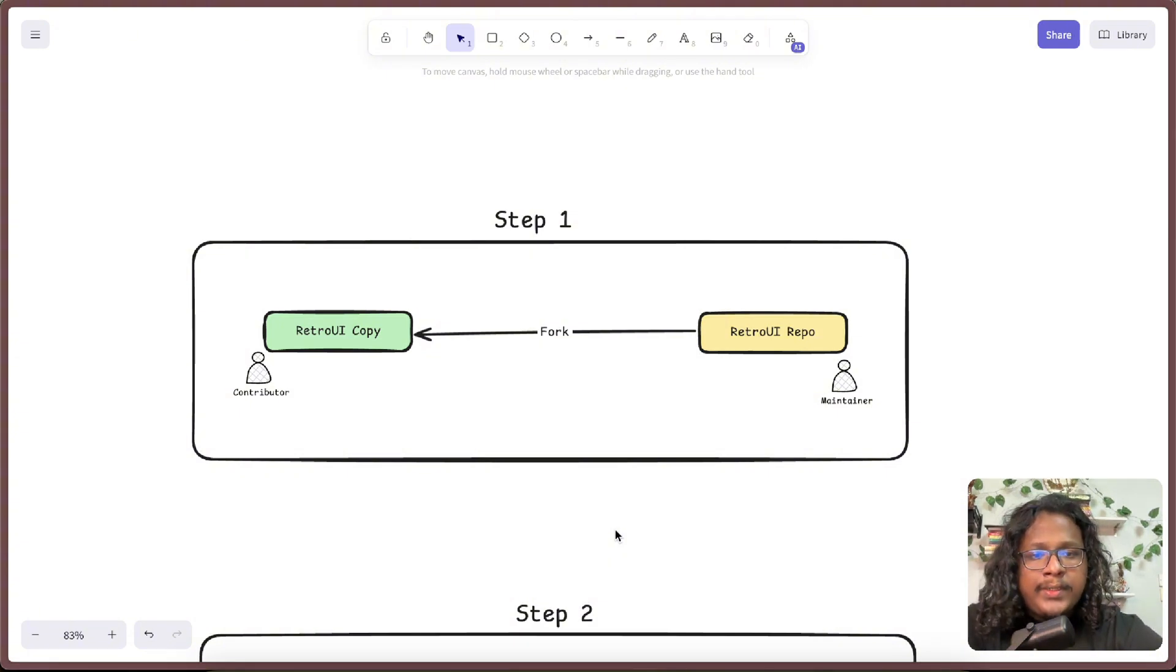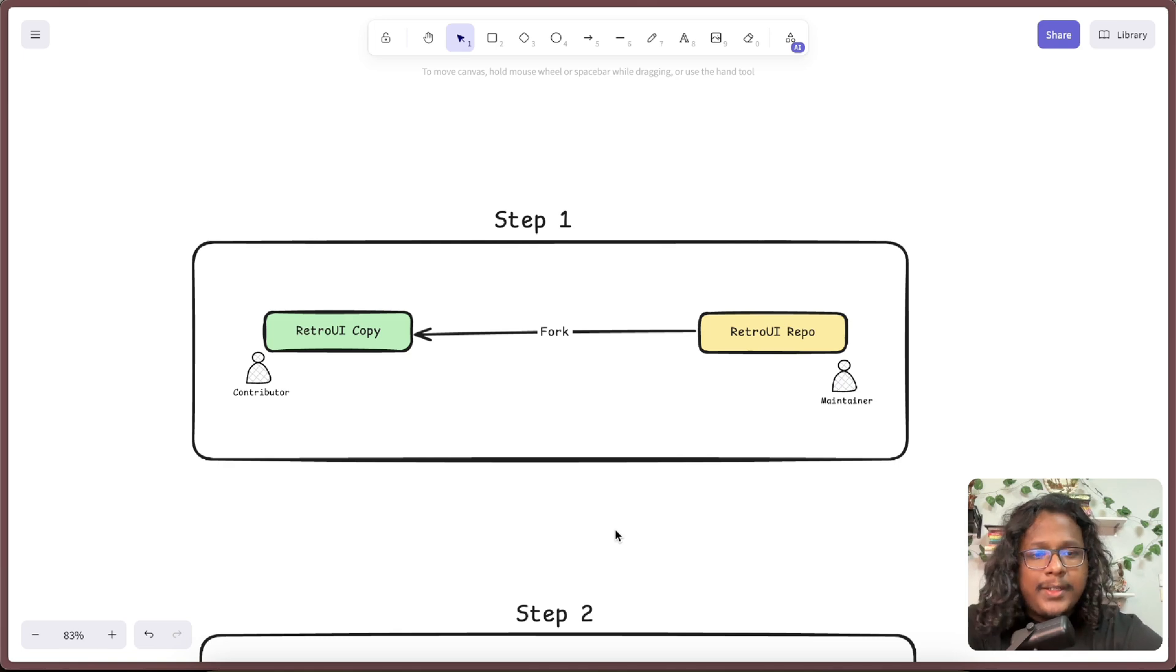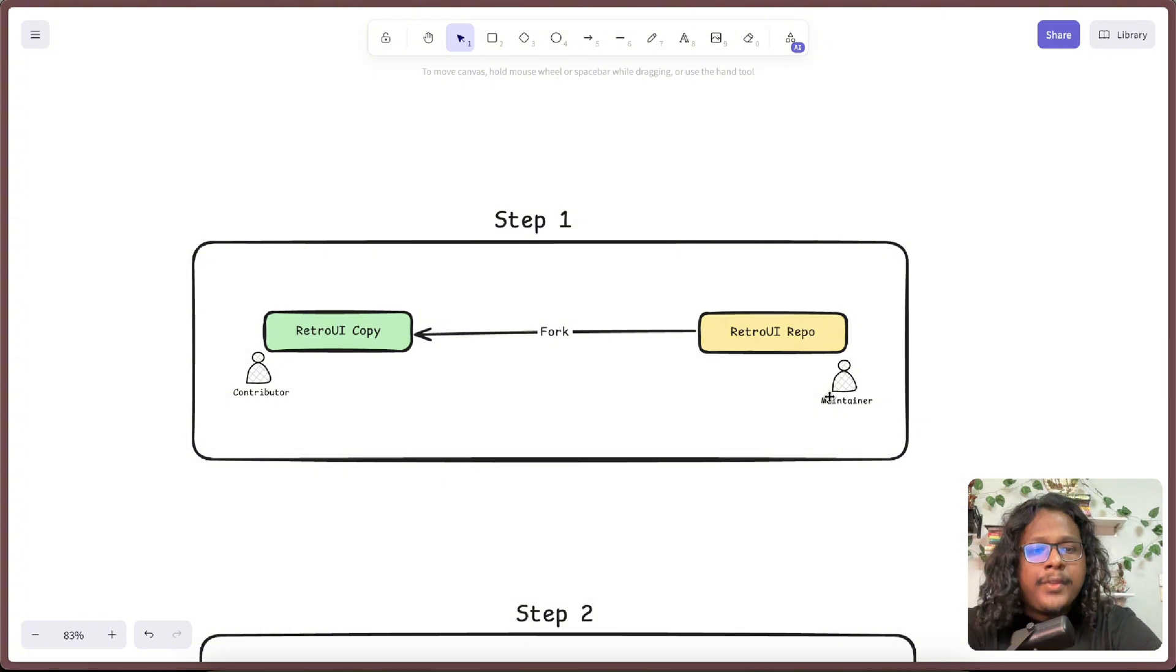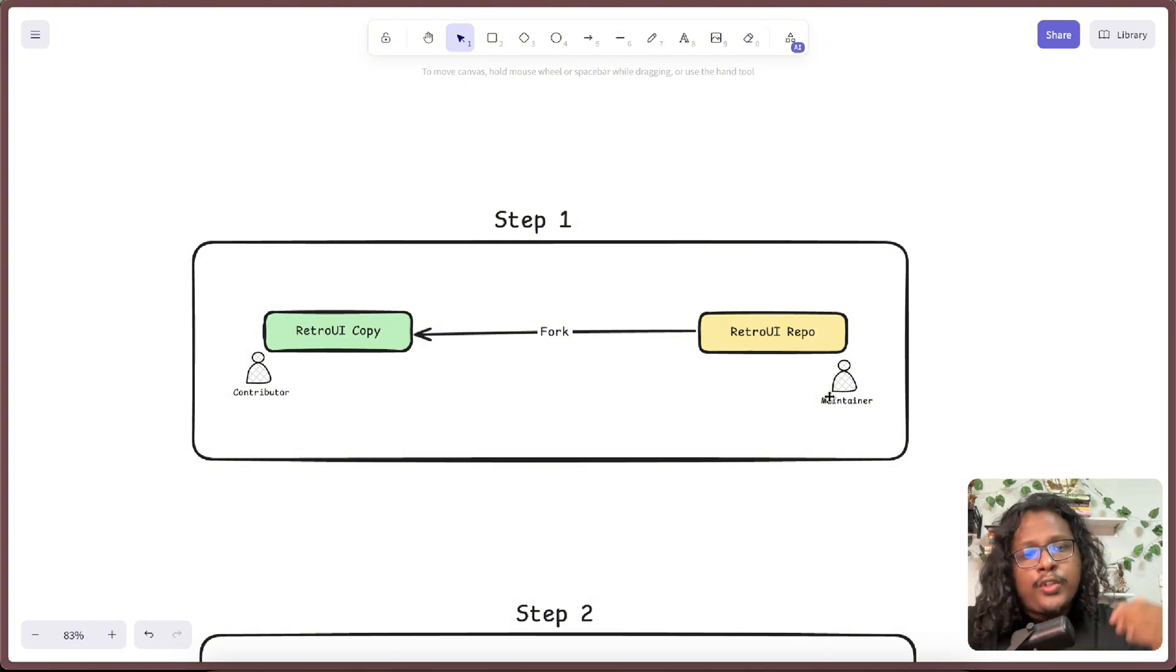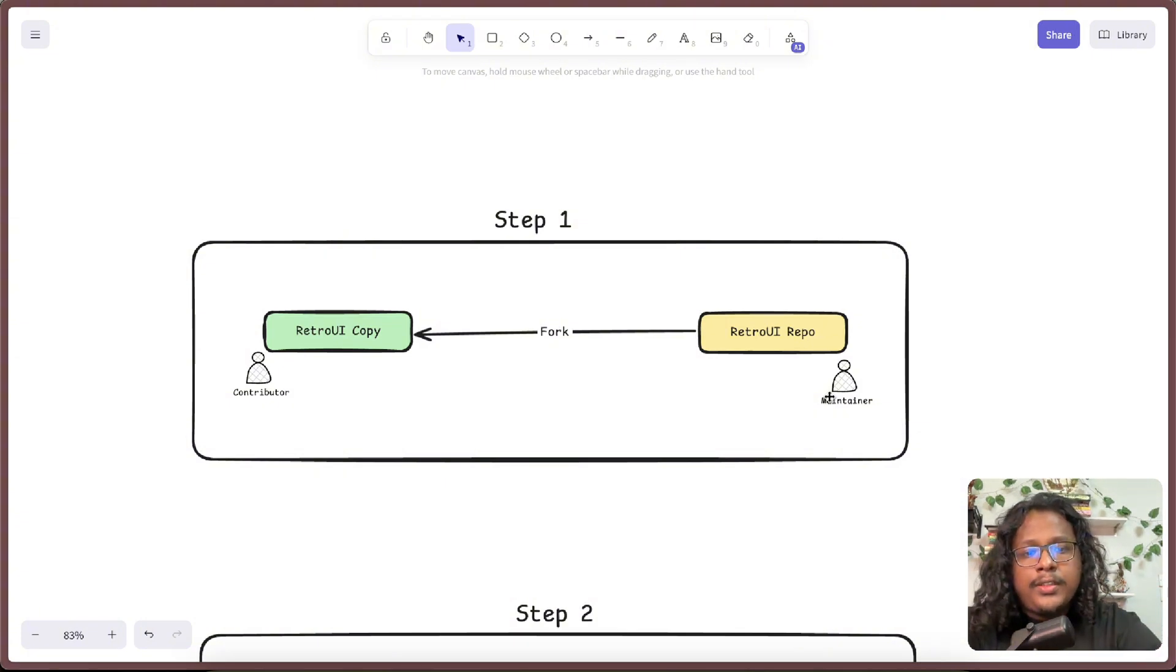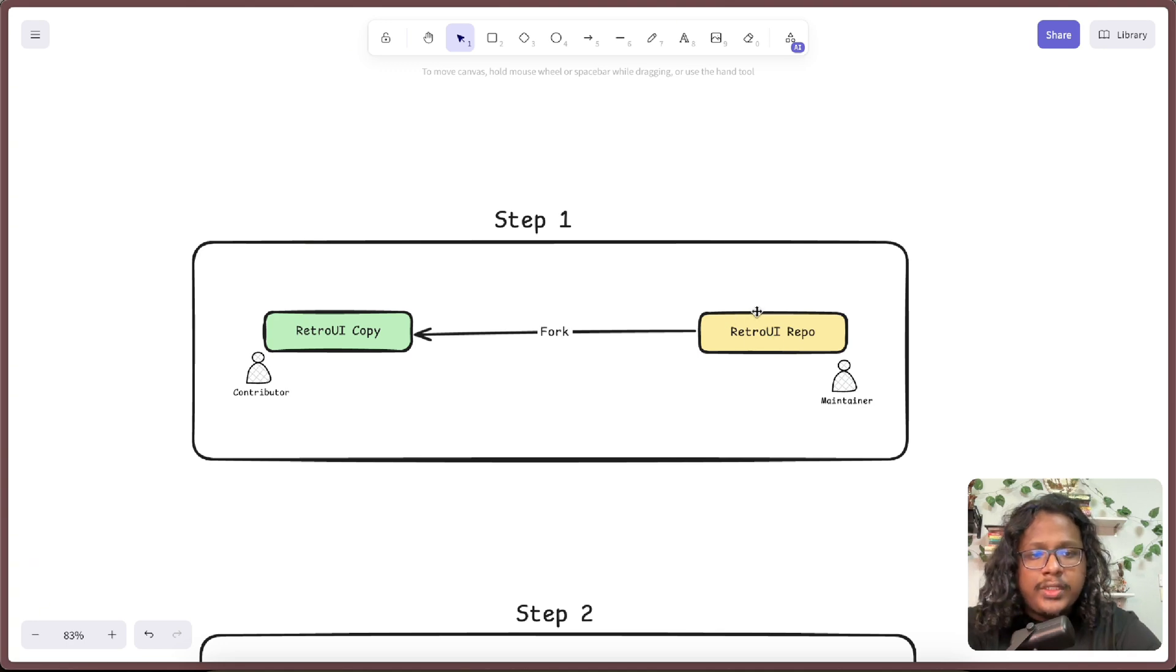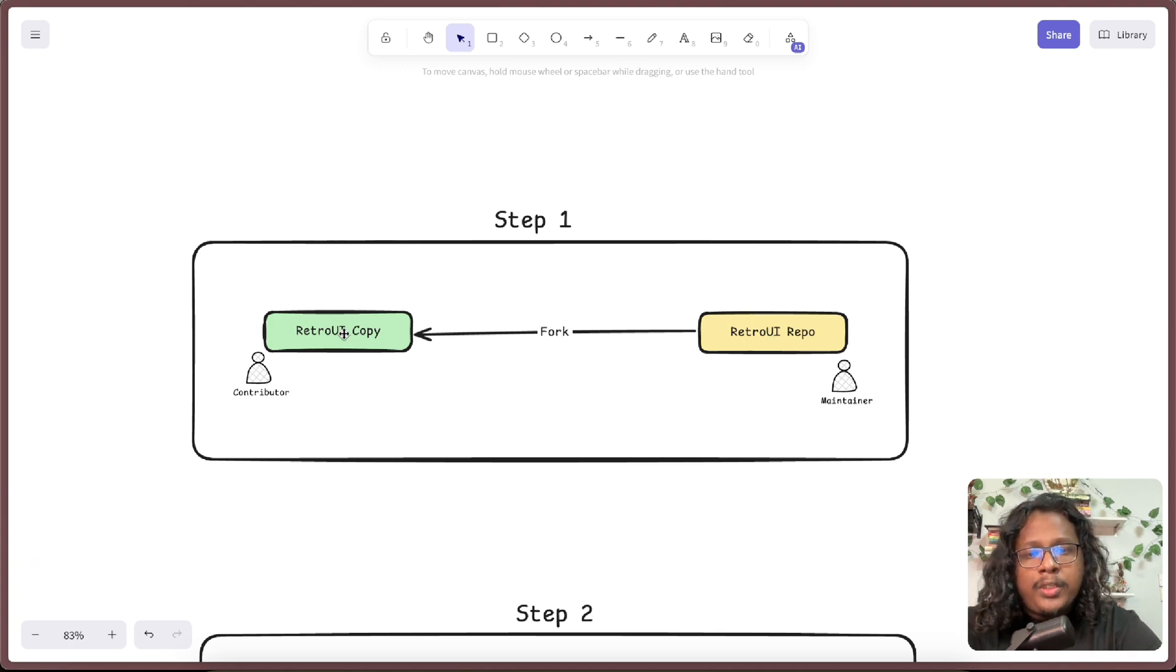Before we go into the practical example, let's try to understand how the whole thing works with this diagram I made. Let's say this is the main RetroUI repository where I am the maintainer. If you want to contribute to the project, the first thing you should do is create a fork of the source repository, which will basically create a copy of the project into your own GitHub account.